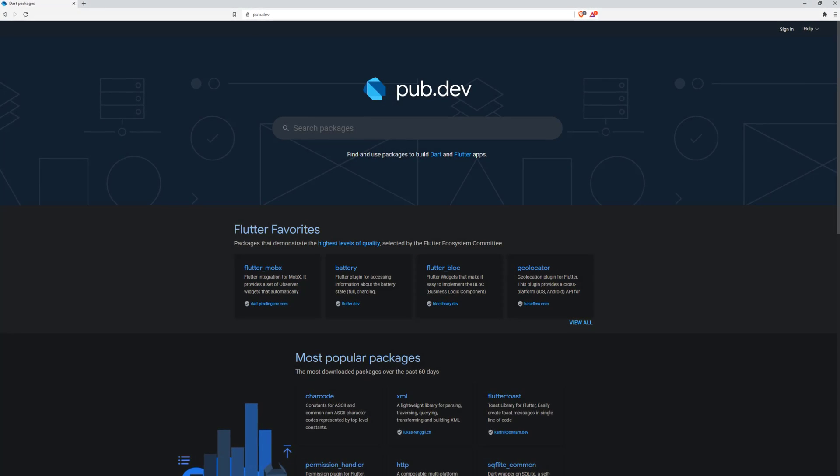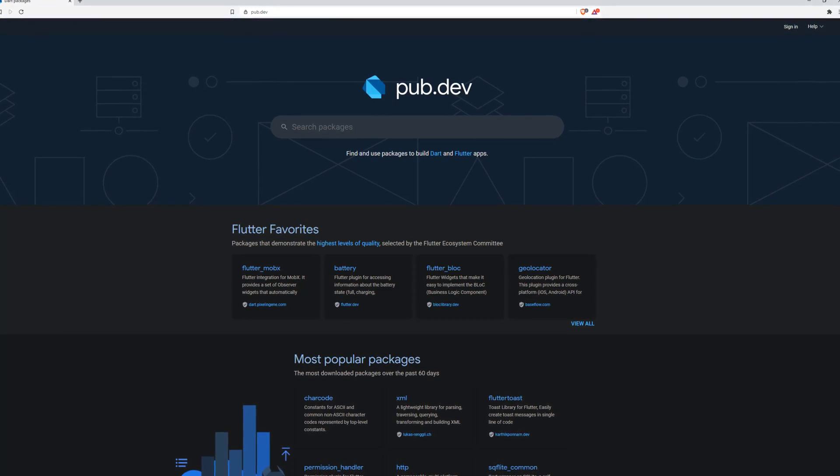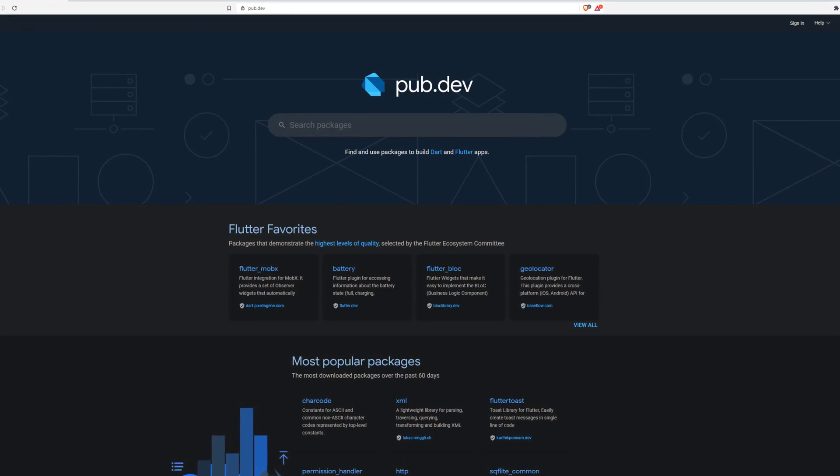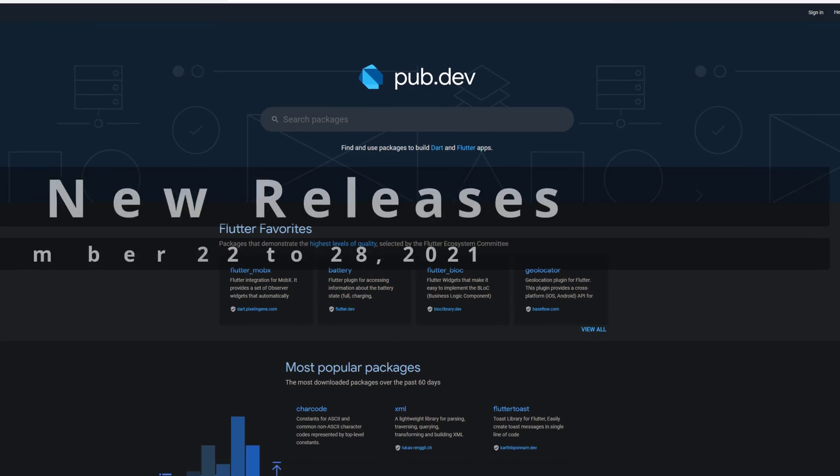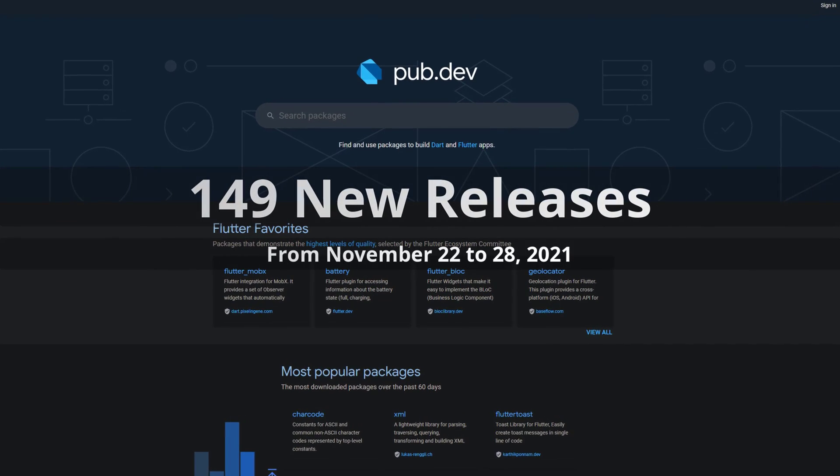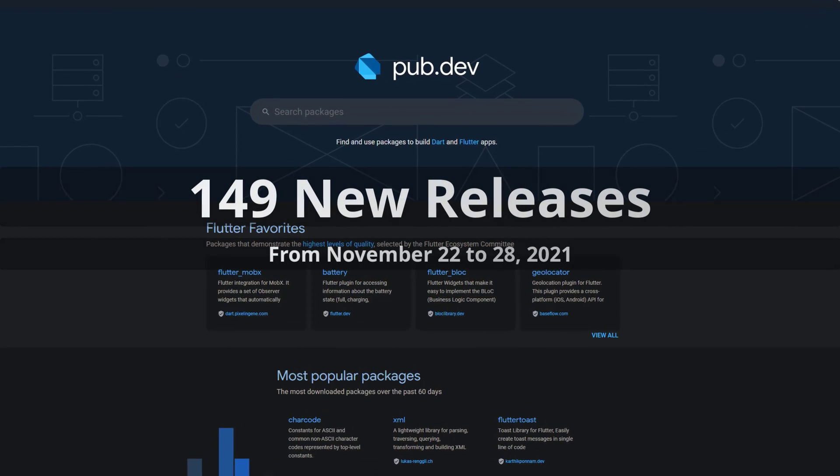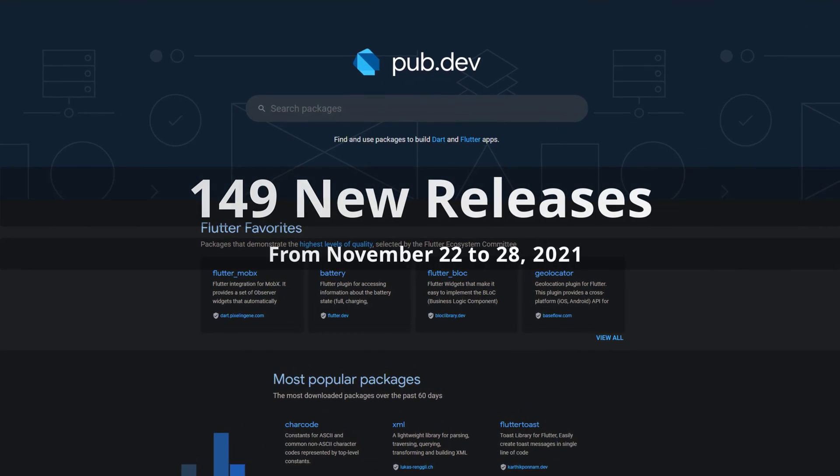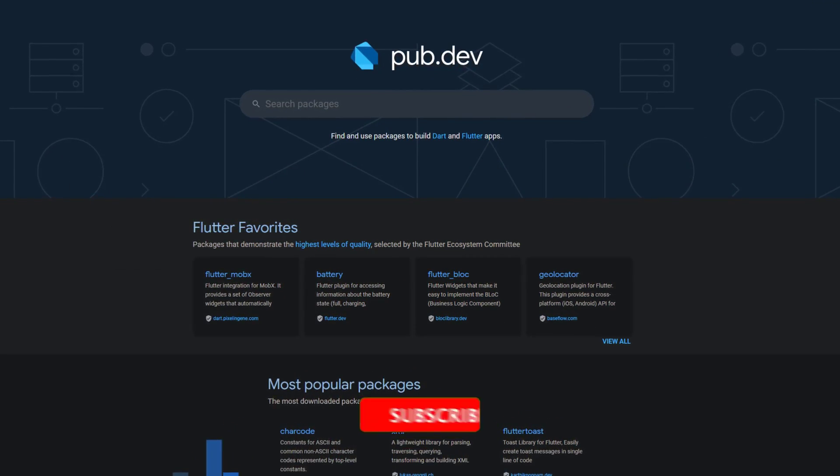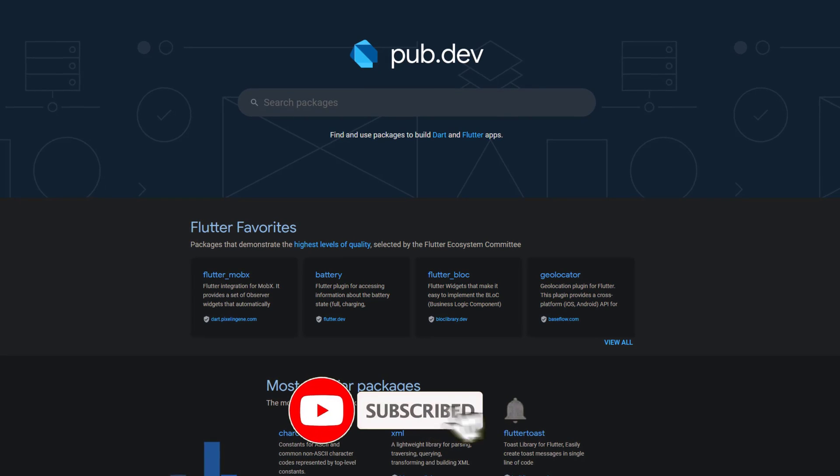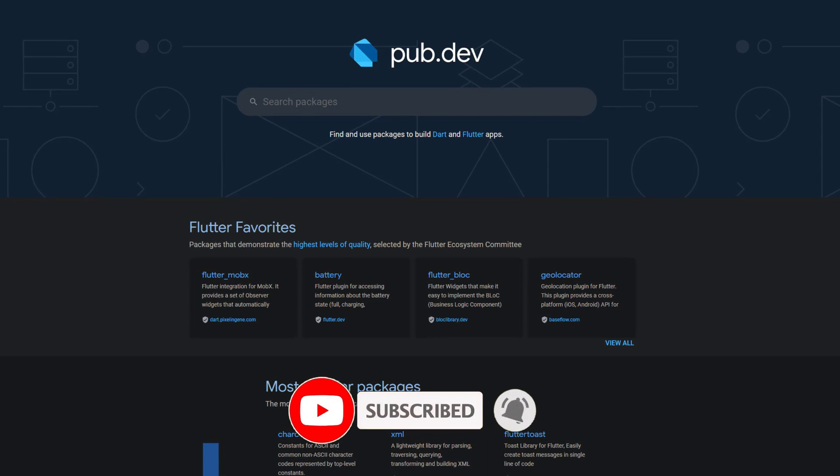In this video you'll get a compact overview of the latest Flutter and Dart package releases. From November 22 to 28 we had around 149 new releases. Let's have a quick look at this week's top 10.